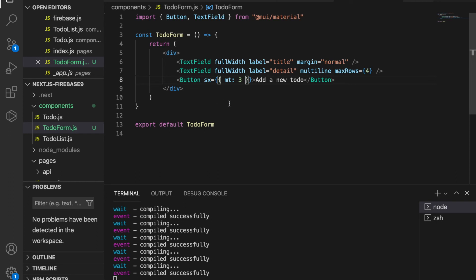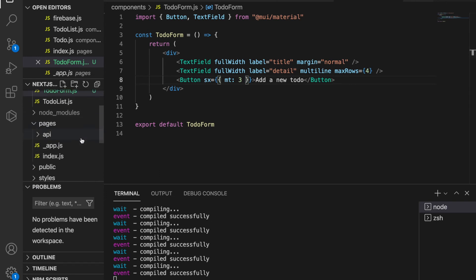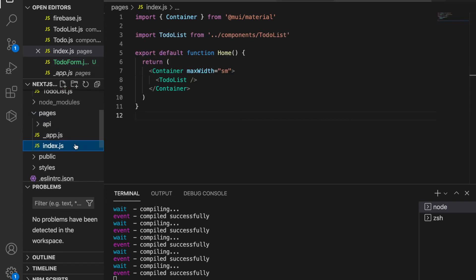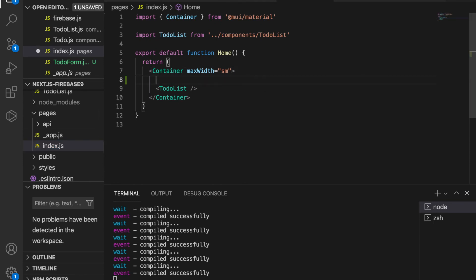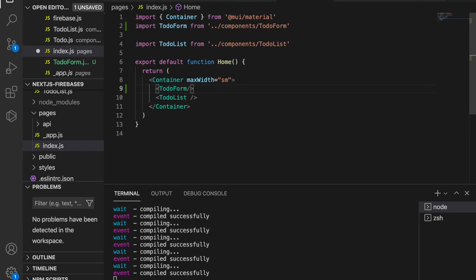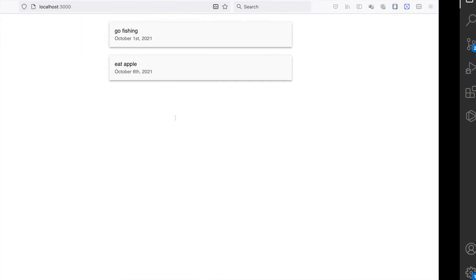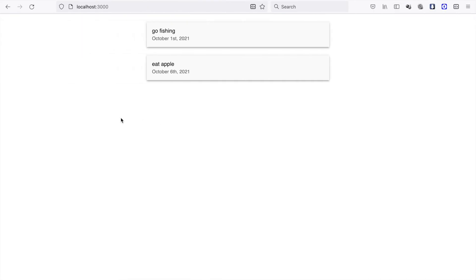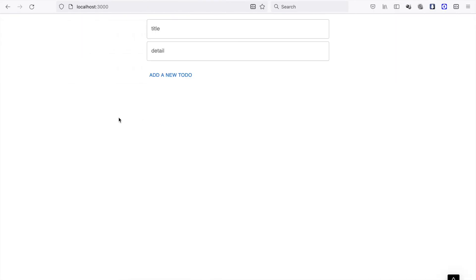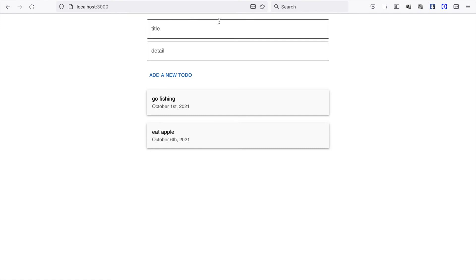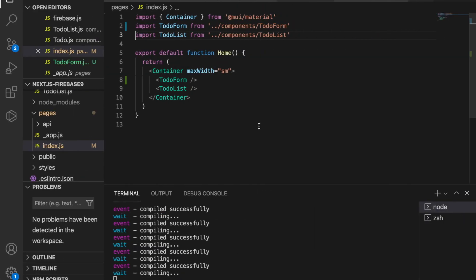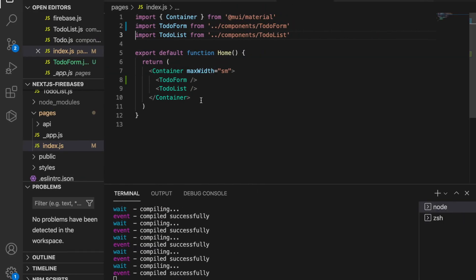At last we have to import to the index. At the index.js we place the to-do form and we have to import from the components. So we save it and we go back to our website and we should also see the form and also the button.